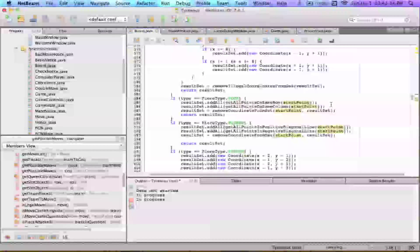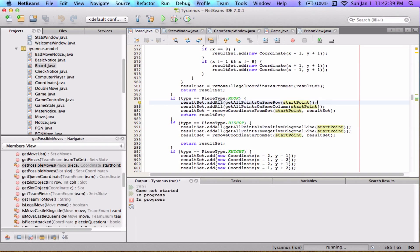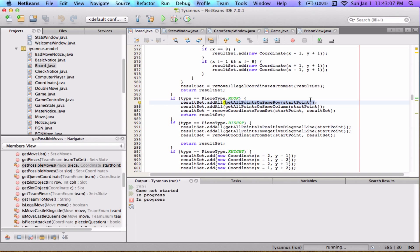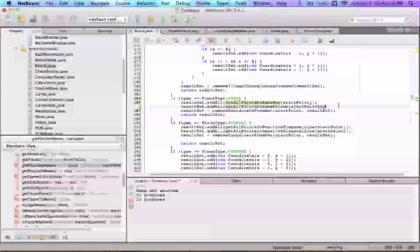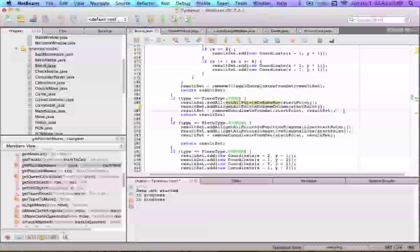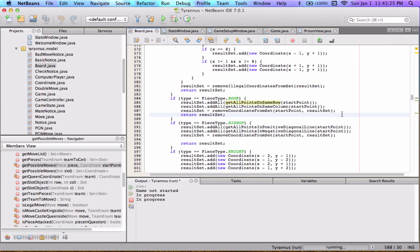Moving on to rooks: we use the addAll method to add a set of points to the result set. We call the function getAllPointsOnSameRow, passing in the start point — because a rook can move to any point on the same rank or file. Then we call getAllPointsOnSameColumn, addAll those results, remove any illegal coordinates, and return the result set.